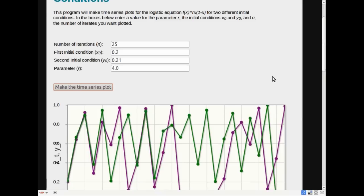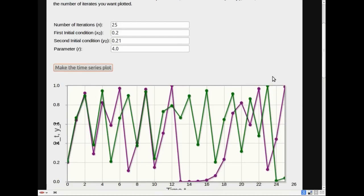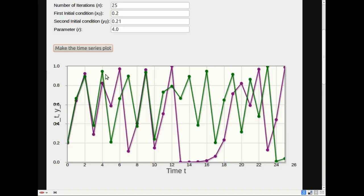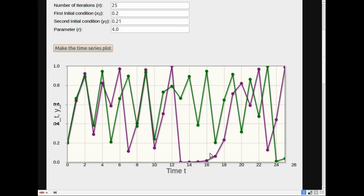We have one initial condition, or one itinerary in green and one in purple. Notice that the two itineraries, the two orbits, are pretty close for about 4 times. They're already pretty far apart here though, at least 0.1. And then they start to get very different by time step 5. And by the time we're at 6 or 7 or 8, they seem completely uncorrelated. They're doing their own thing. And who would have guessed that they started off so close together.